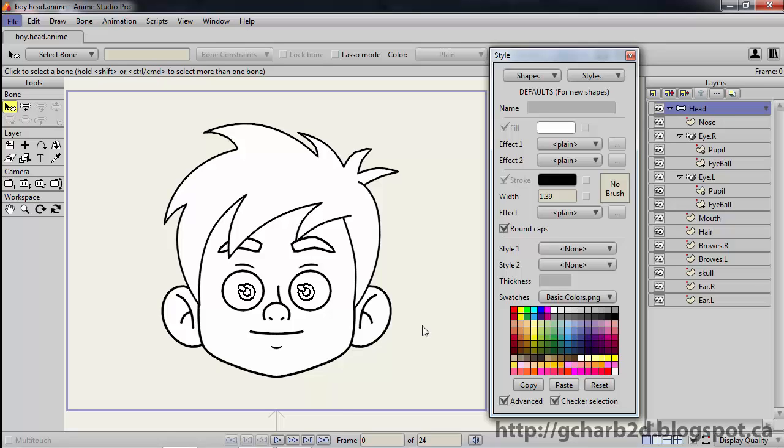Hello everyone, in this video tutorial we will have a look at styles in Anime Studio. Styles are a way to apply colors and strokes to vector shapes.